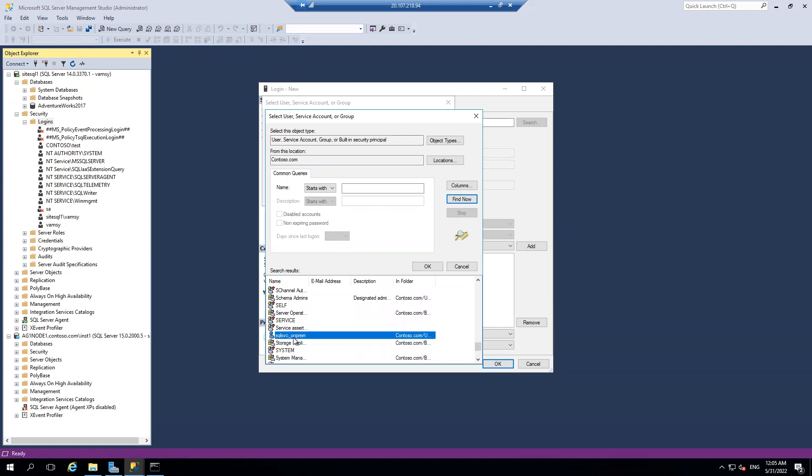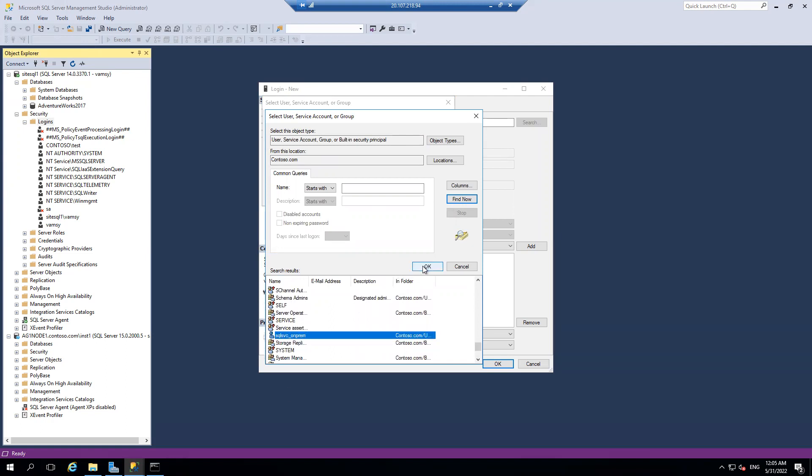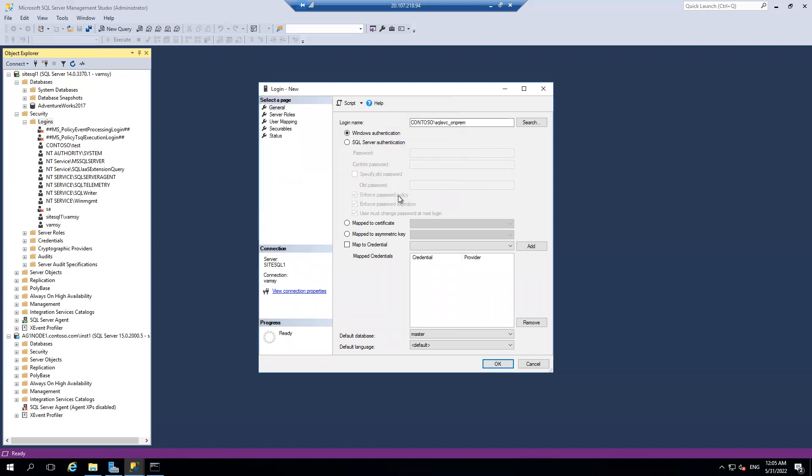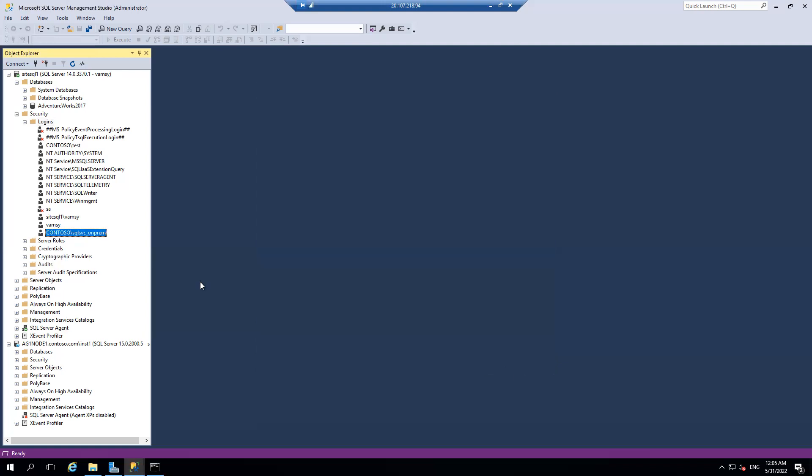So see I am able to create the login from Contoso.com, which is my on-prem, onto my Azure VM which is part of MCTS.com. Just creating the login, that's it. There you go. Like this I can do any activity. I can configure log shipping, I can configure...